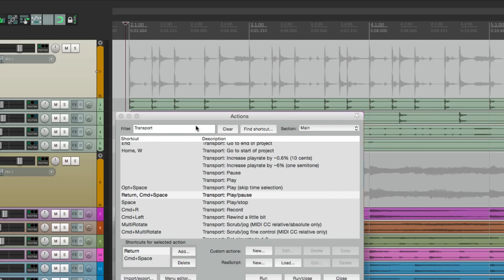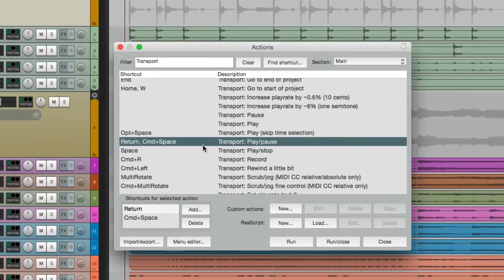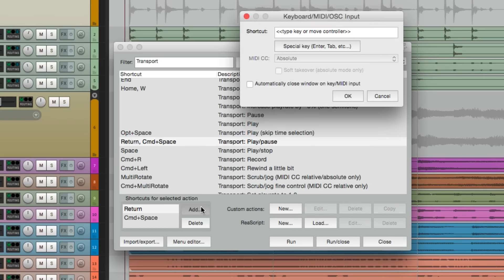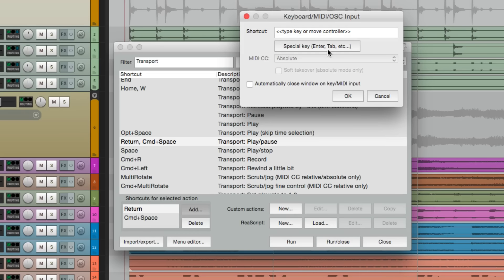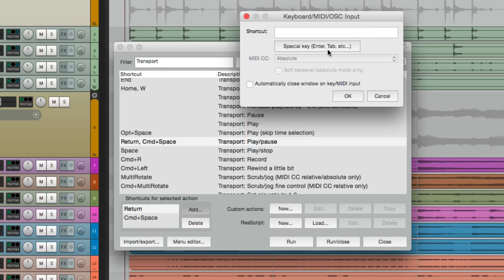Go down here and add a key command, and we'll type in space. Now we do that, it doesn't show up. We have to choose this option here, special key. The spacebar is considered a special key. So hit that first, hit the spacebar, and it shows up.